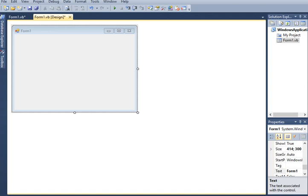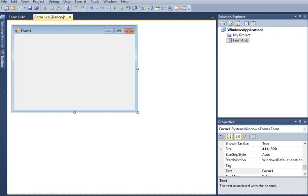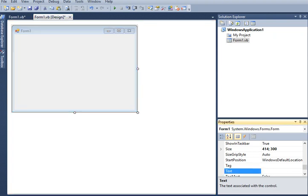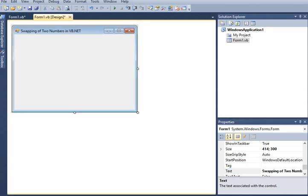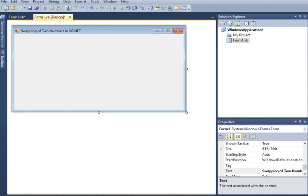So let's get started. We have here right now a Form1 in our Visual Basic .NET. The first thing that we will do is go to the properties window and then type the title of the program: 'Swapping of Two Numbers in VB.NET'. This is the title of our program. The next step is I would like to adjust the length of our form.